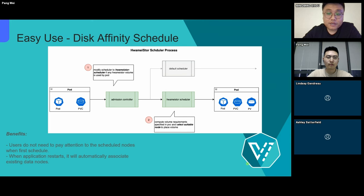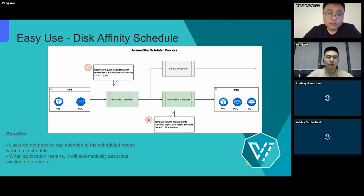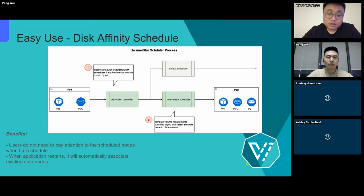There are some benefits when using this scheduler. First, users do not need to pay attention to the scheduled nodes on first scheduling. Second, when applications restart, they will automatically associate with existing data nodes.